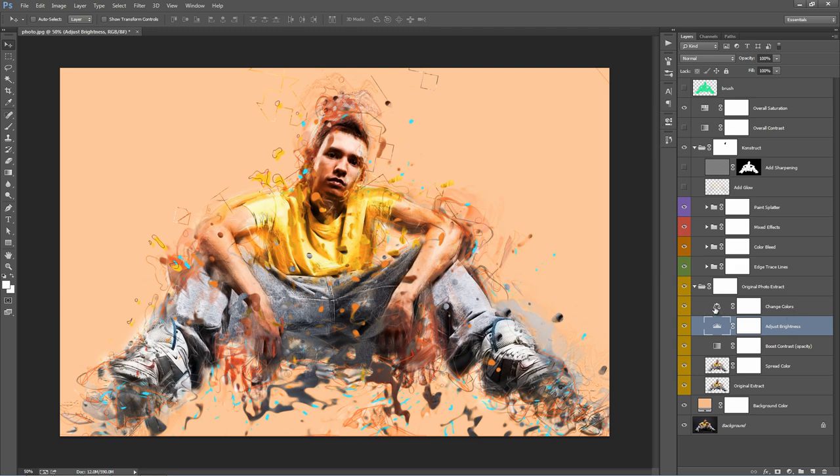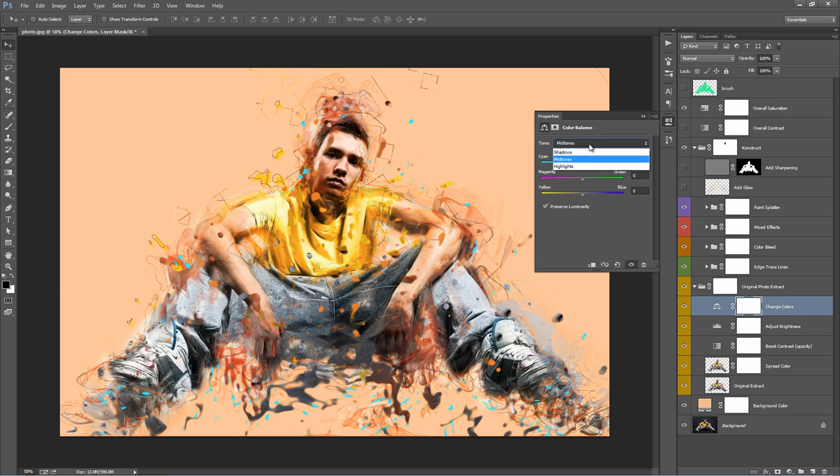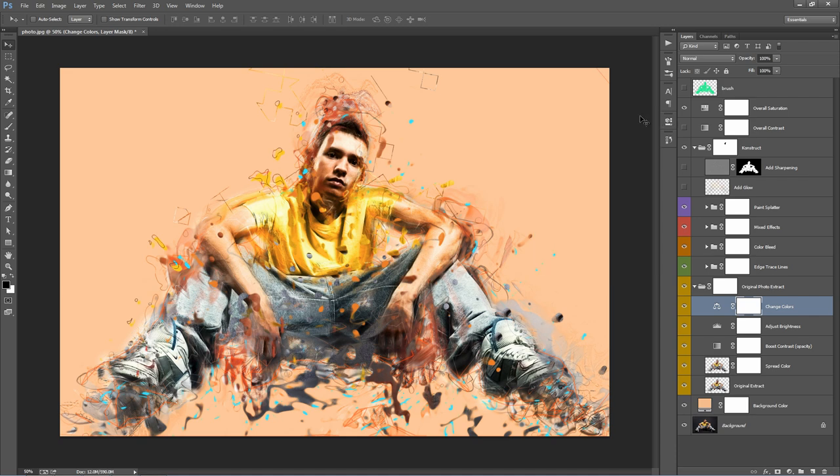And the layer above, change colors, double click on that. You can experiment with, just manipulate the color of the photo. In the highlights, we might add a little bit of yellow. And red.